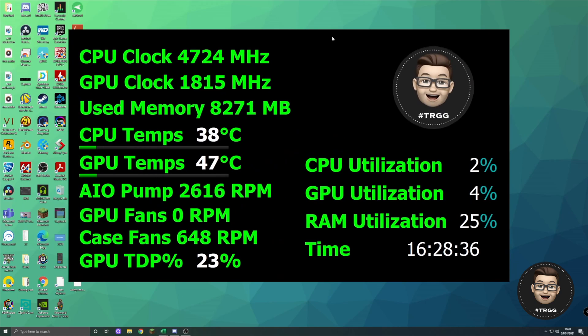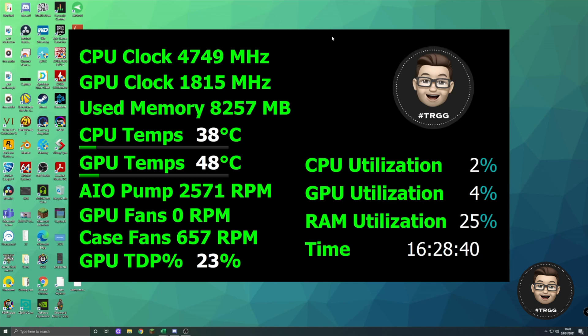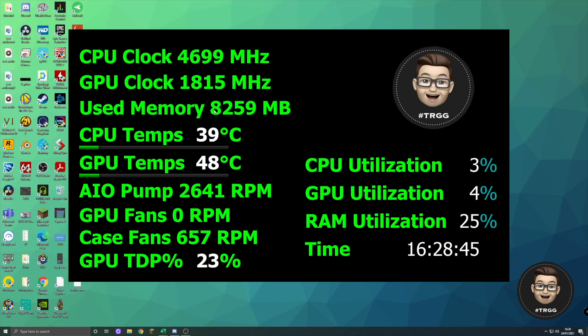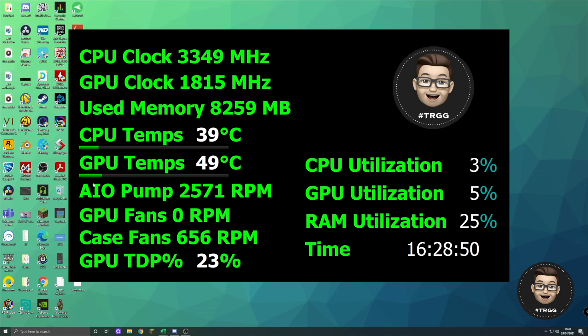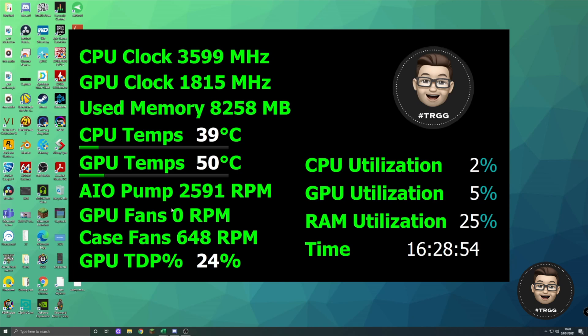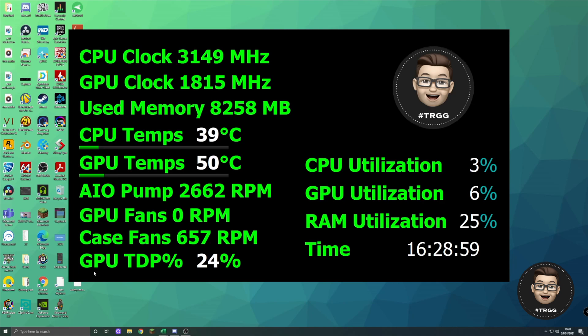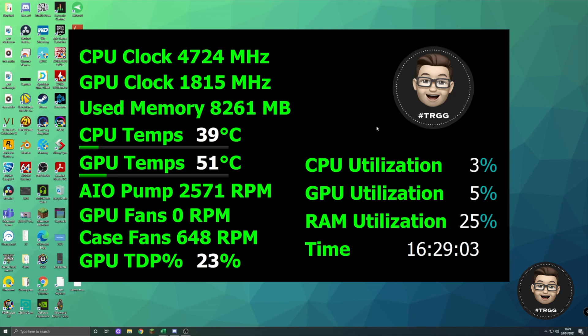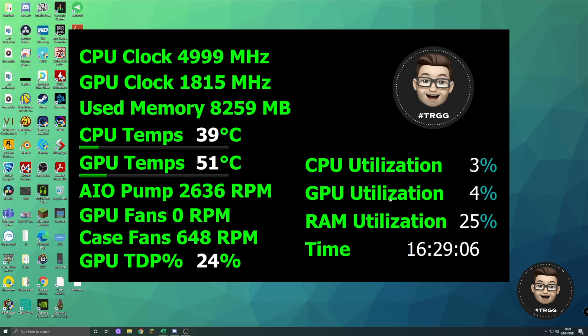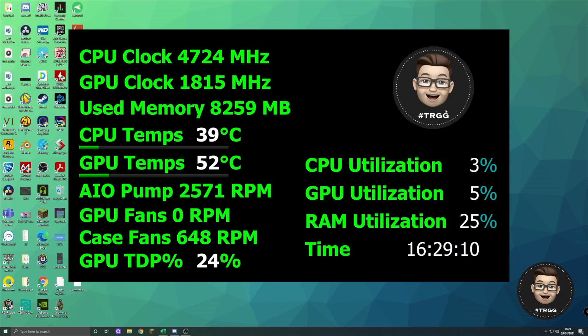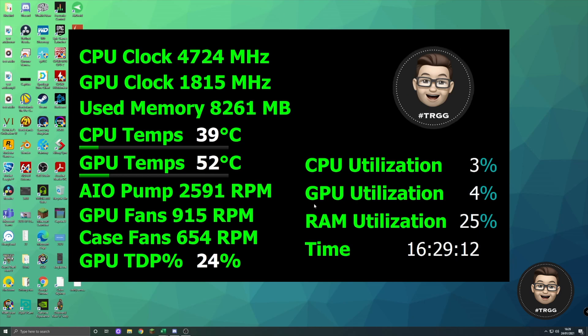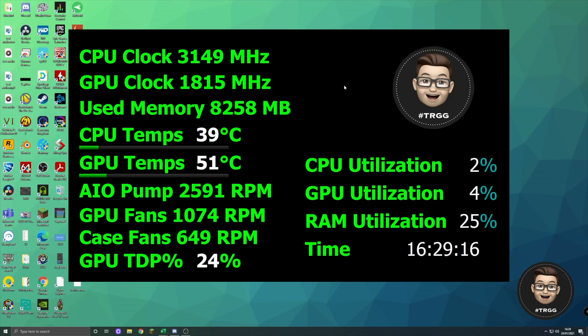Okay, so there we go. That is the completed panel to go back onto my screen. You can see we've got CPU clock, GPU clock, how much memory is currently being used, current CPU temperature, current GPU temperature, the AIO pump to make sure that's all spinning well, the GPU fans which do go dormant when they're not under load so it shows those, case fan speed, and then GPU TDP so how much of its power limit is being used. We've got CPU utilization, GPU utilization, and RAM utilization, and finally time. And we've got my face up here as well. So that is the completed panel to utilize it on my screen.